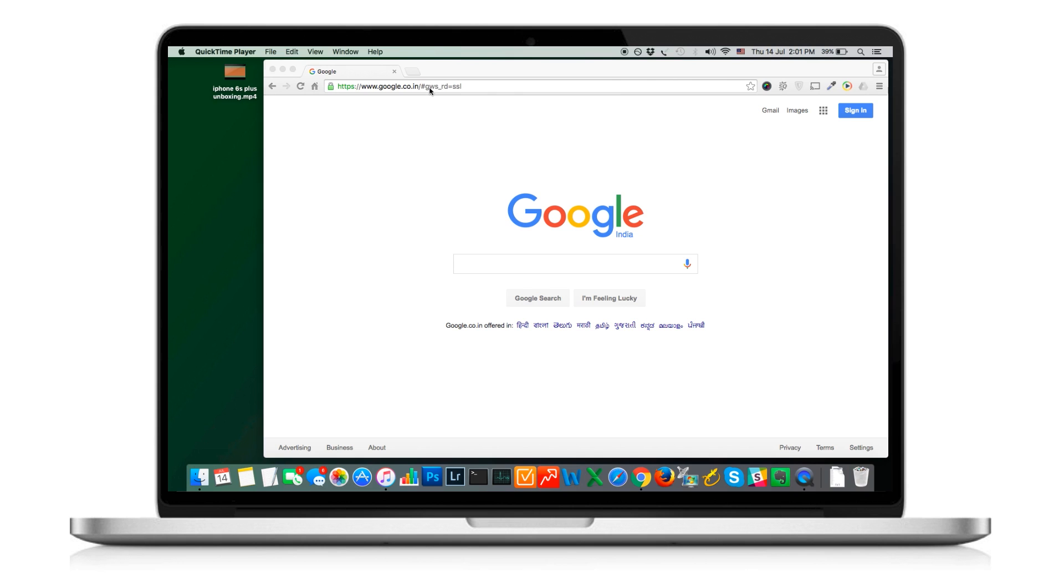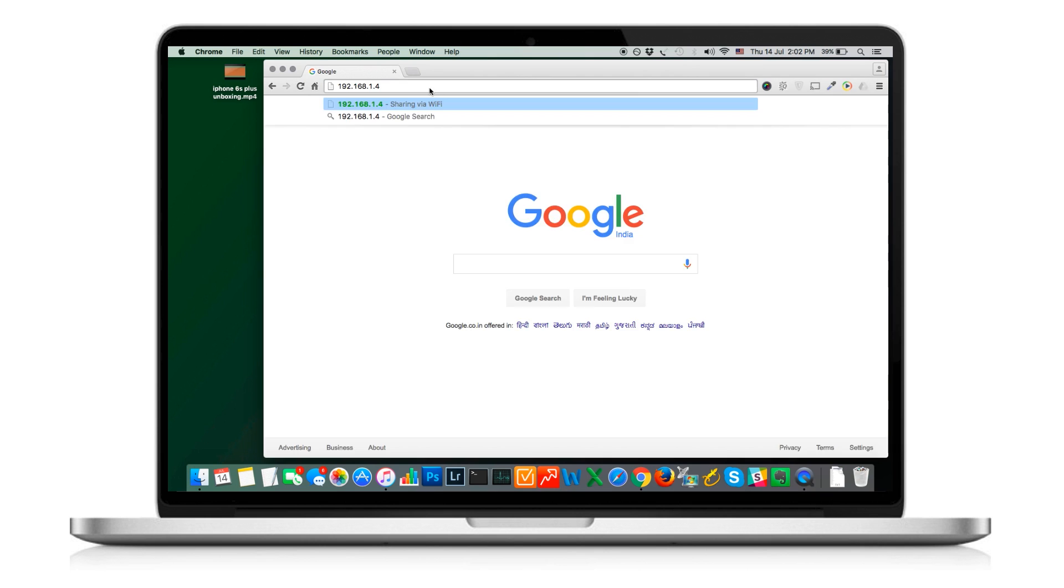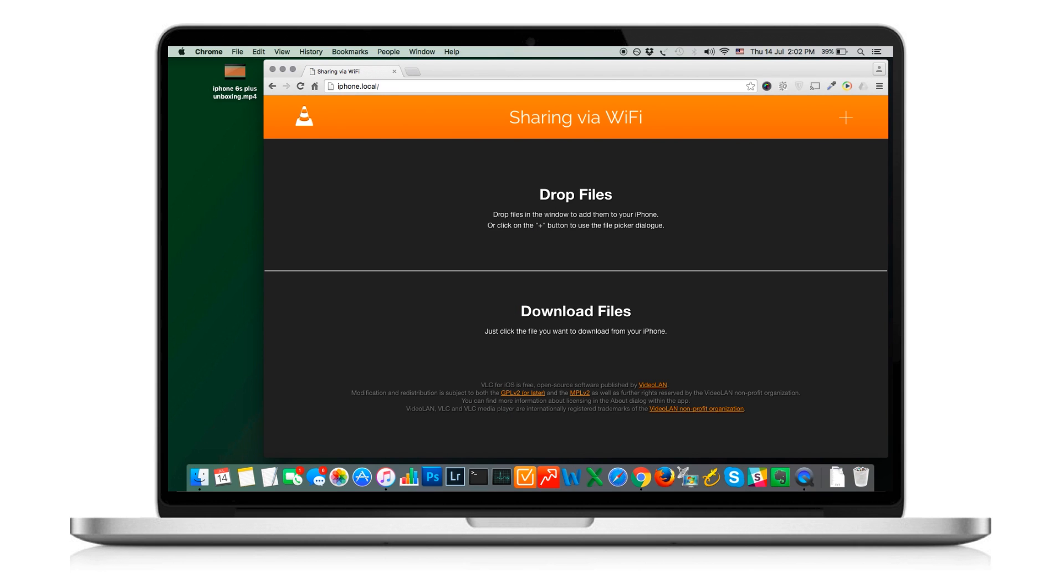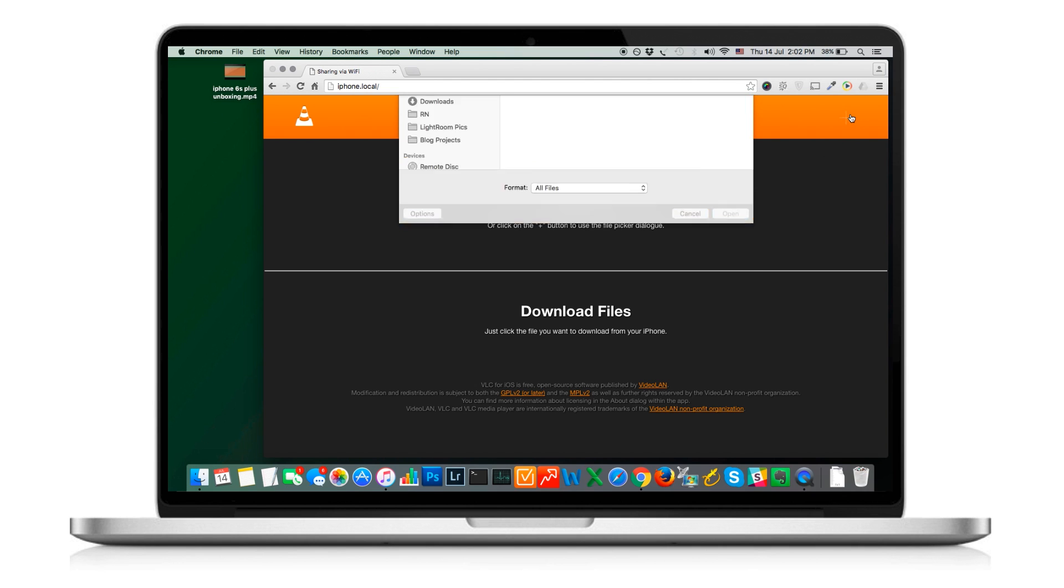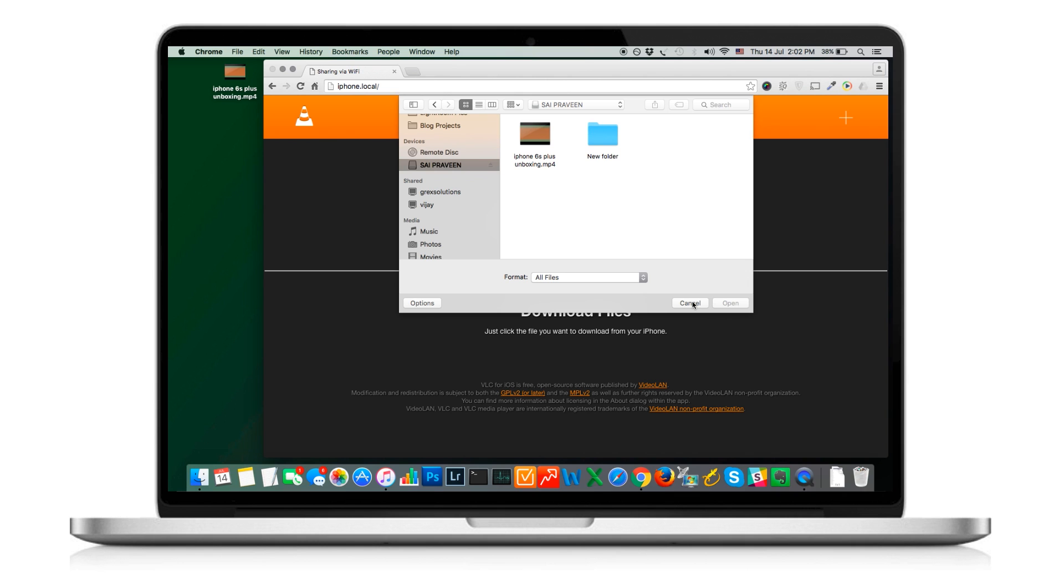Now switch over to the computer and open your favorite web browser. Type the IP address or iPhone.local as shown on the app. It will open you a clean interface that will help you to upload the video files over Wi-Fi. Make sure that your device is on the same wireless network.